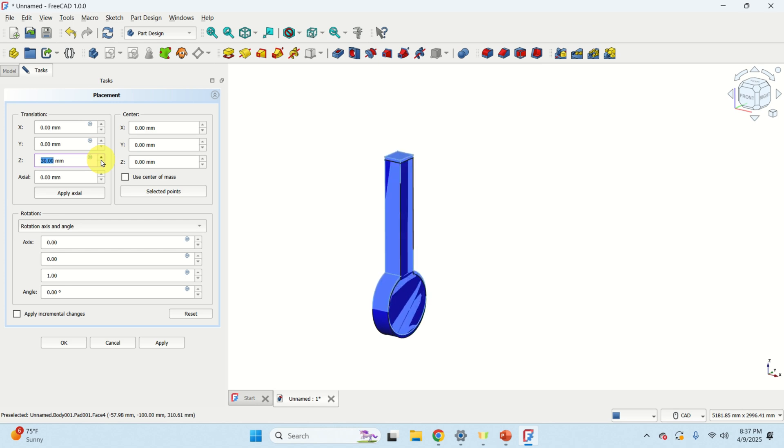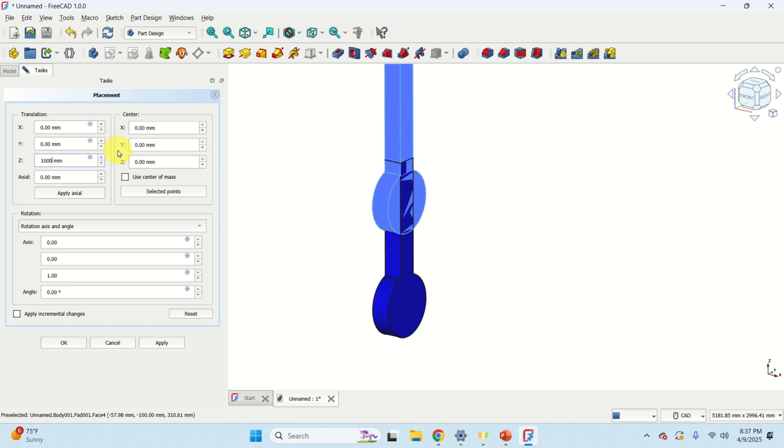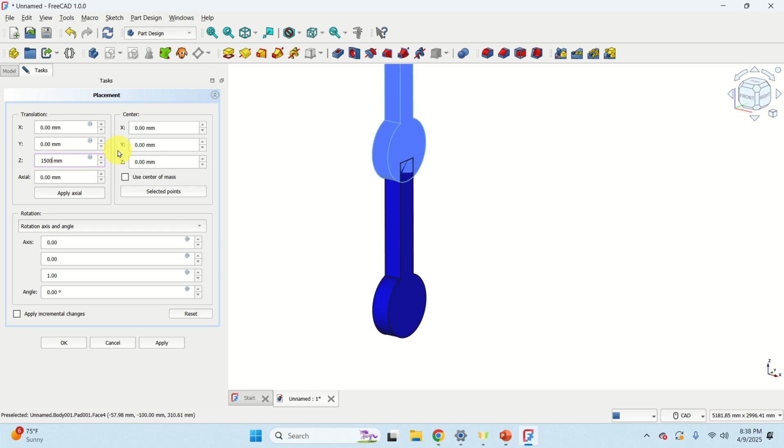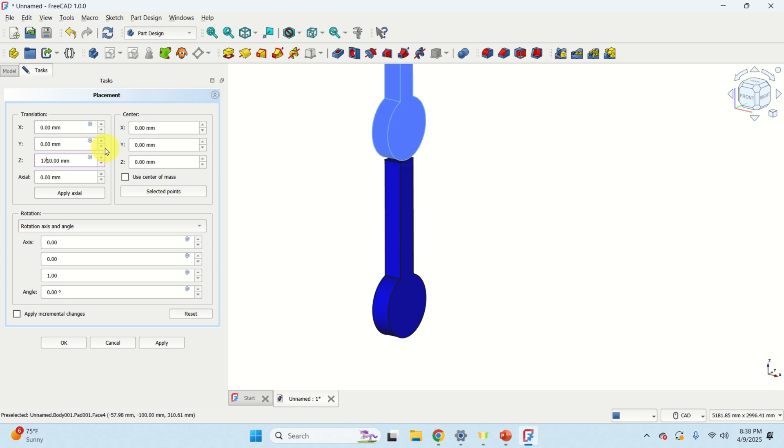Since Z is in this direction, if we change the Z value you will see how the object is being moved. Here let's for example enter something like 100 or let's do 150 to see what will happen. OK. So here it is. Let's again adjust a little bit this position.